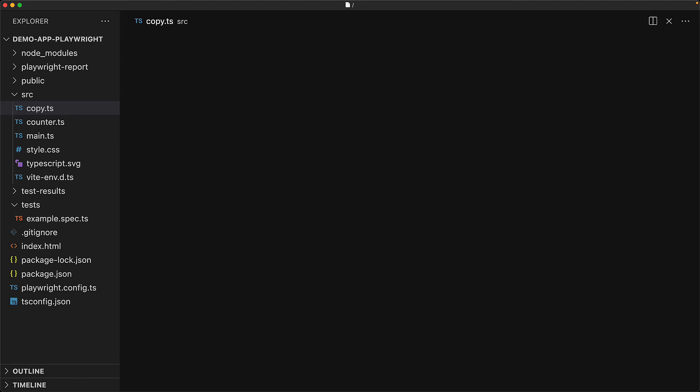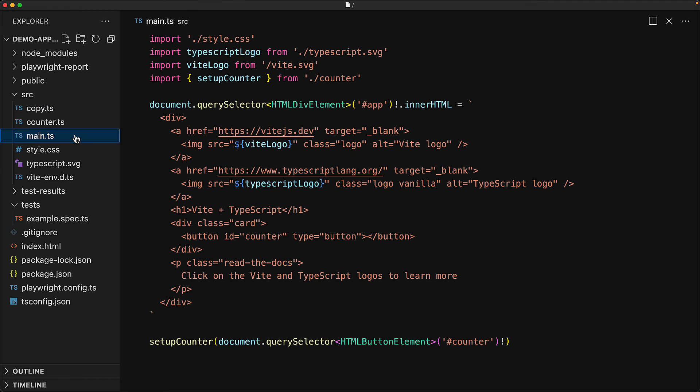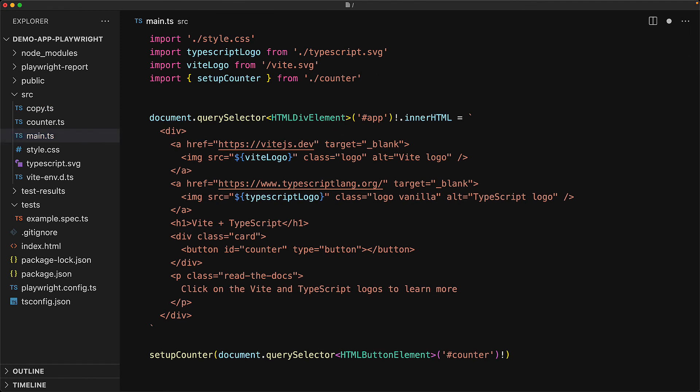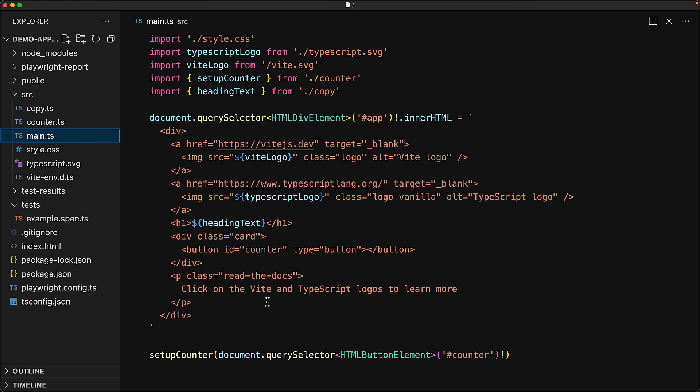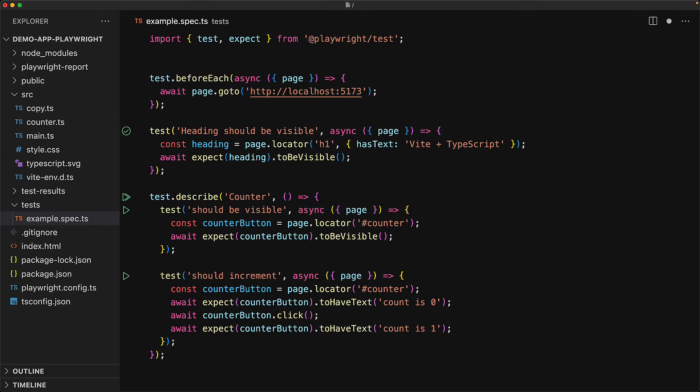For example, here we can export the heading text that is going to be used by our web app, as well as by our Playwright test. First we jump into our web application within main.ts. We bring in the heading text from our copy module, and then ensure that this is what is being used to power the h1. And now that we have it in place, we can use the same variable within our Playwright test as well. So we jump to our example spec and bring in the heading text from our source copy module. And then within our test, instead of hardcoding Vite plus TypeScript, we use the heading text variable which is being shared with the application code.